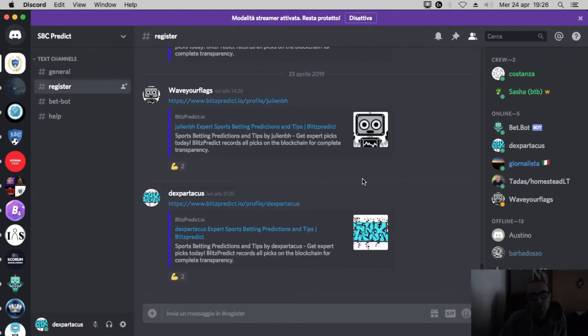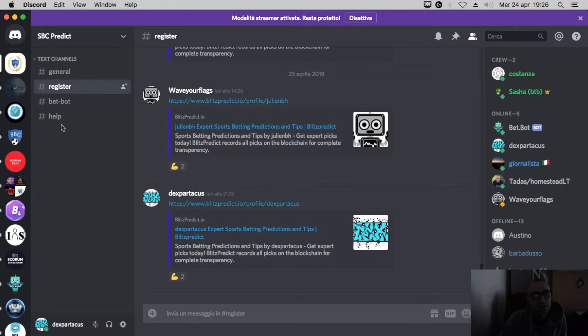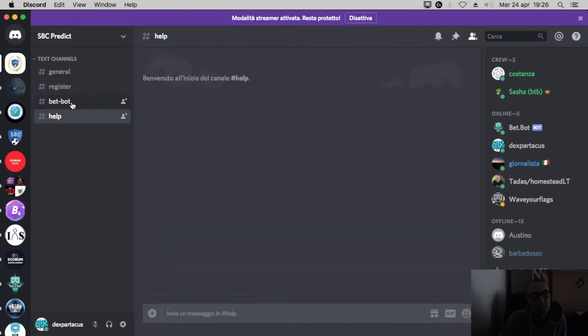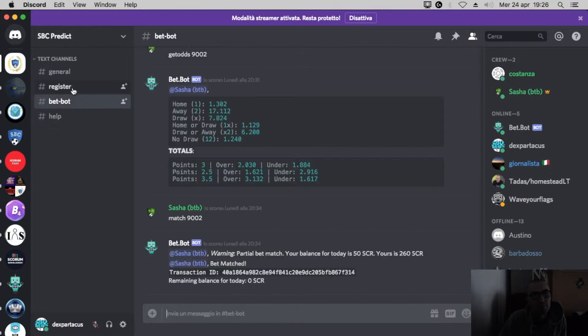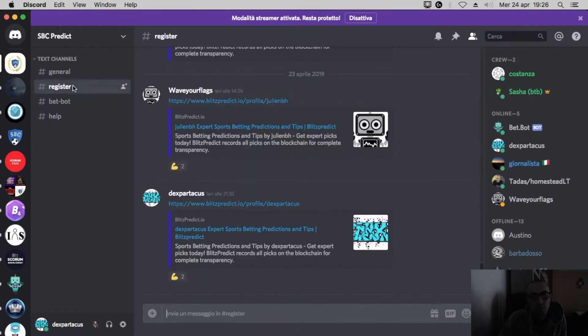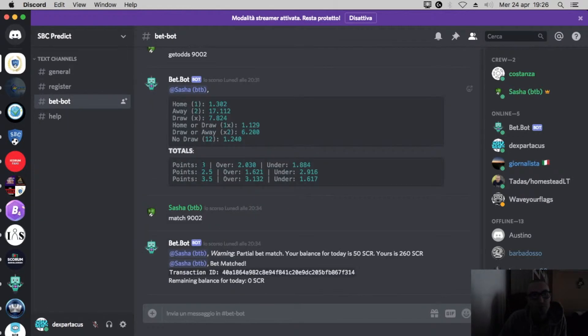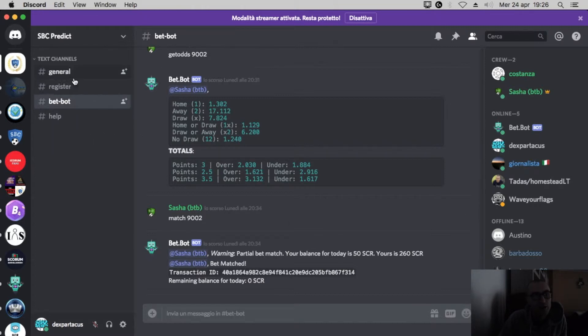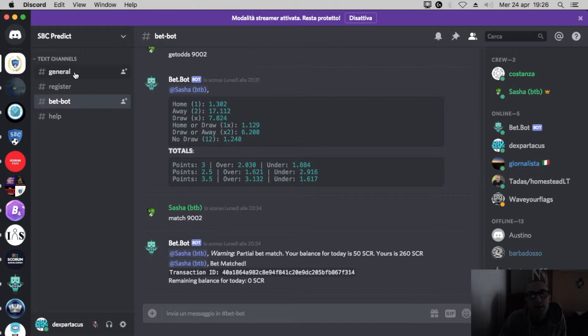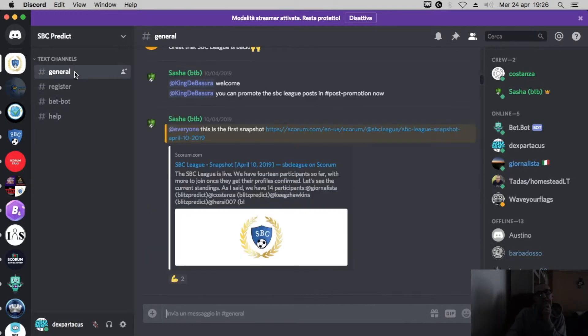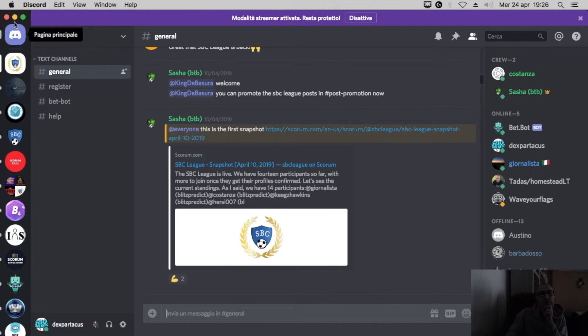Register. When you are verified, you put your profile here on register. That's it. If you need help, there is help channel. BetBot is really nice. This BetBot is helping you if you don't find any ticket on score room. So it's really really nice. Congratulations Julian BH.